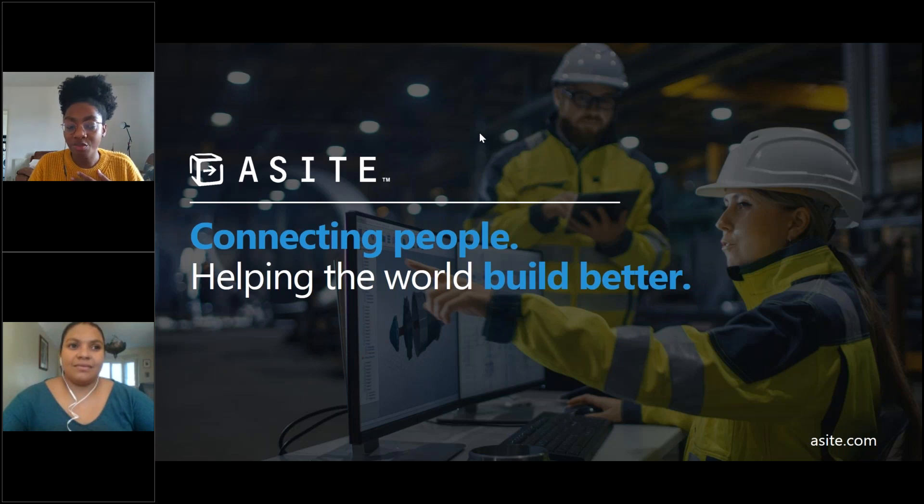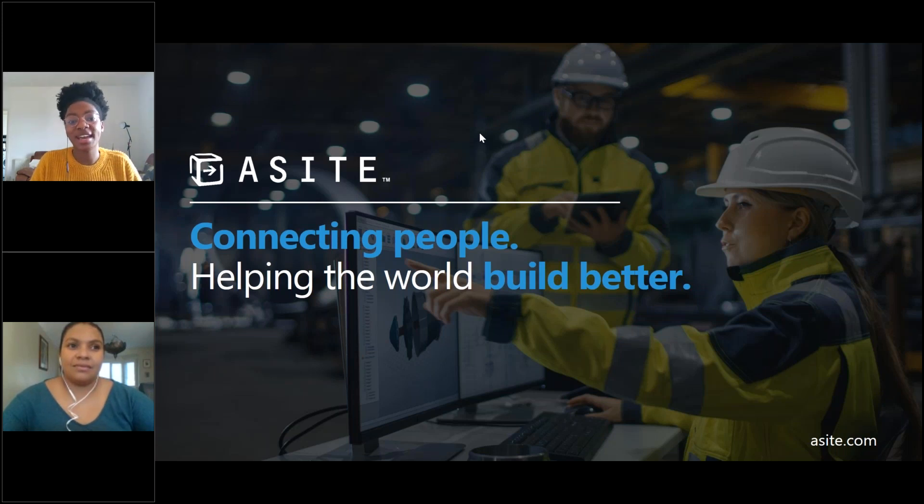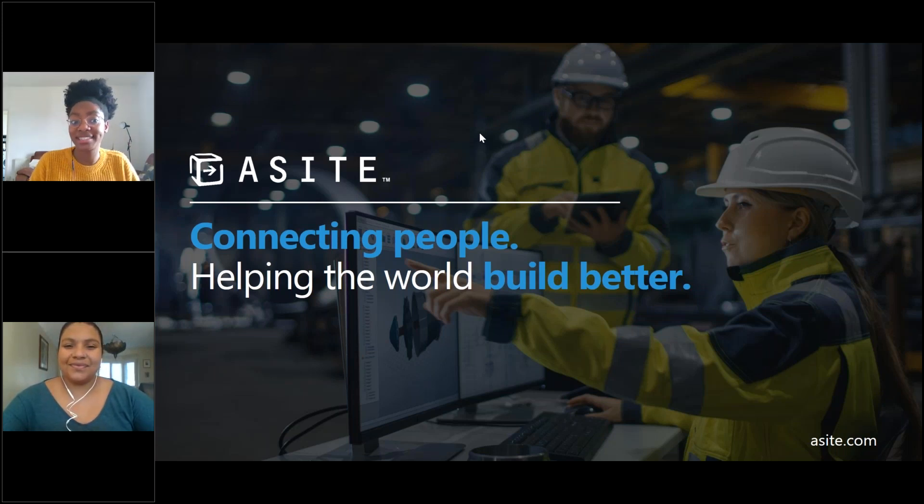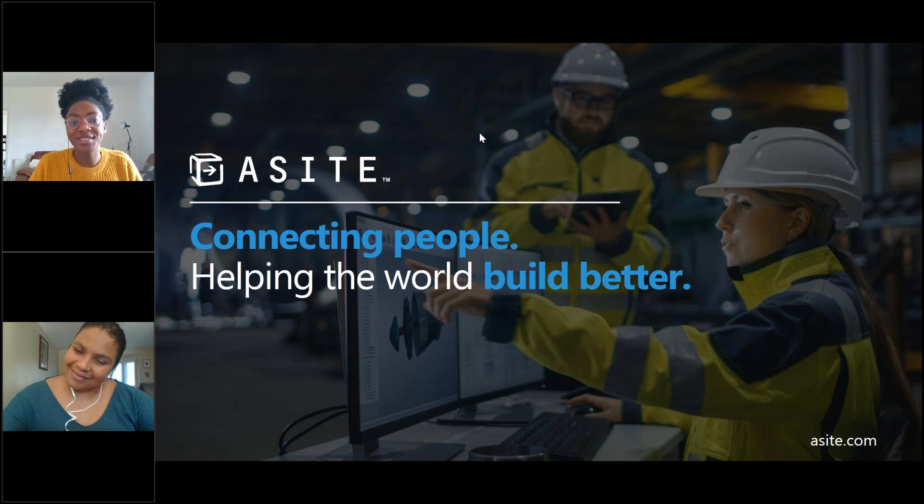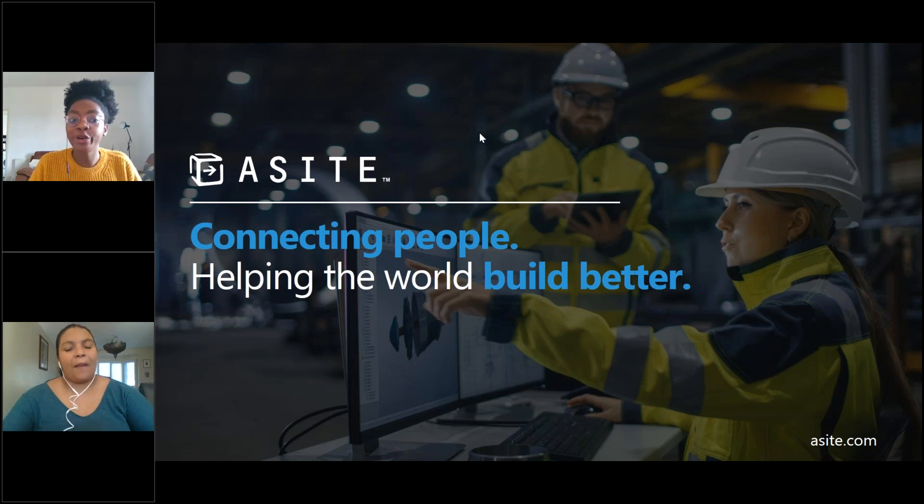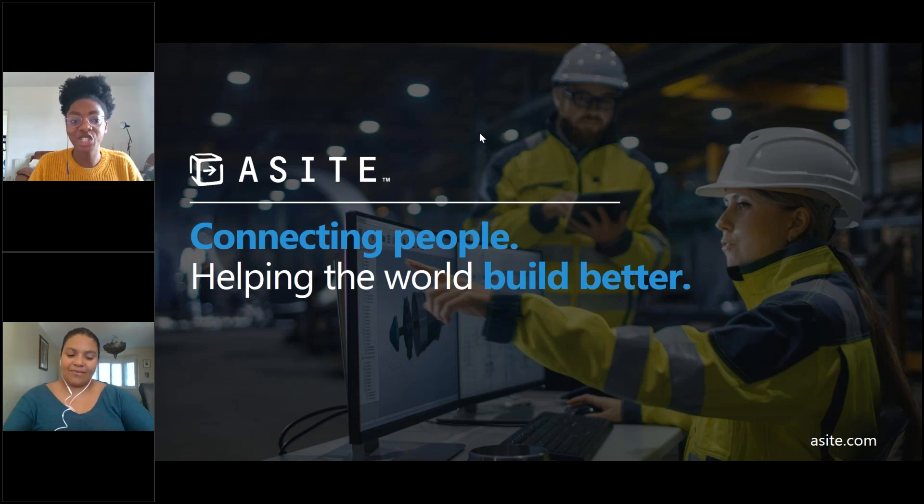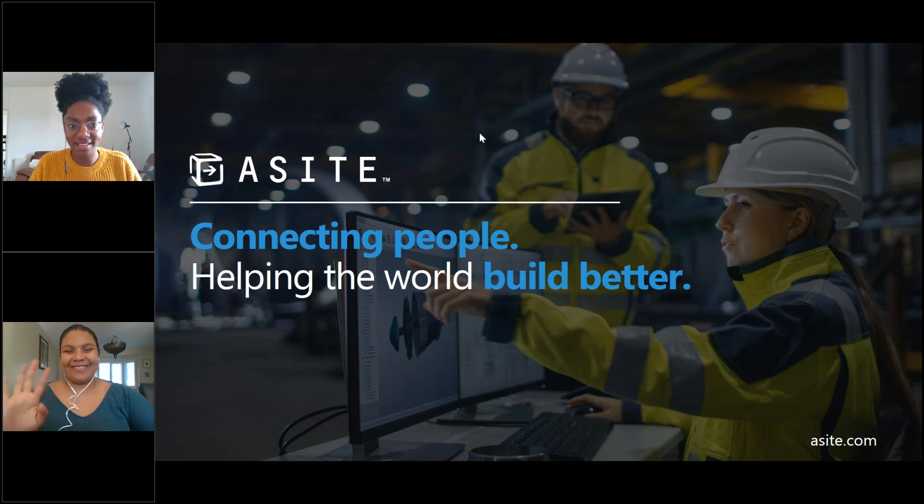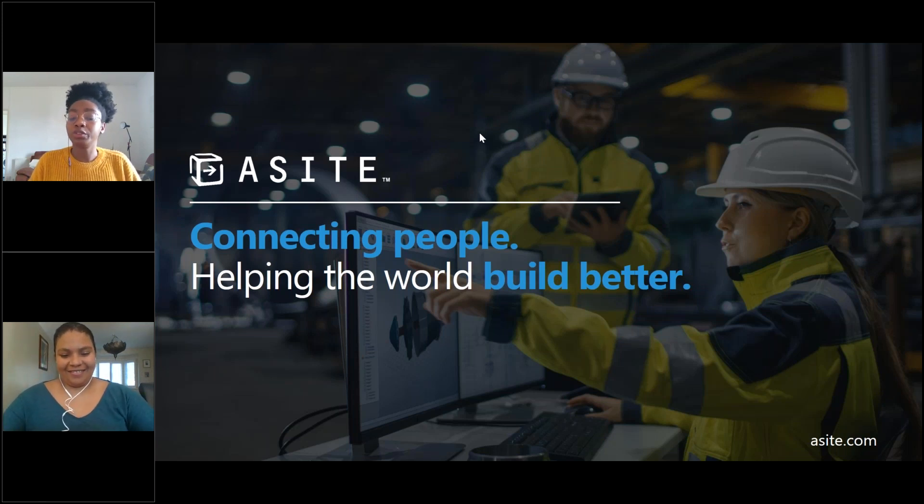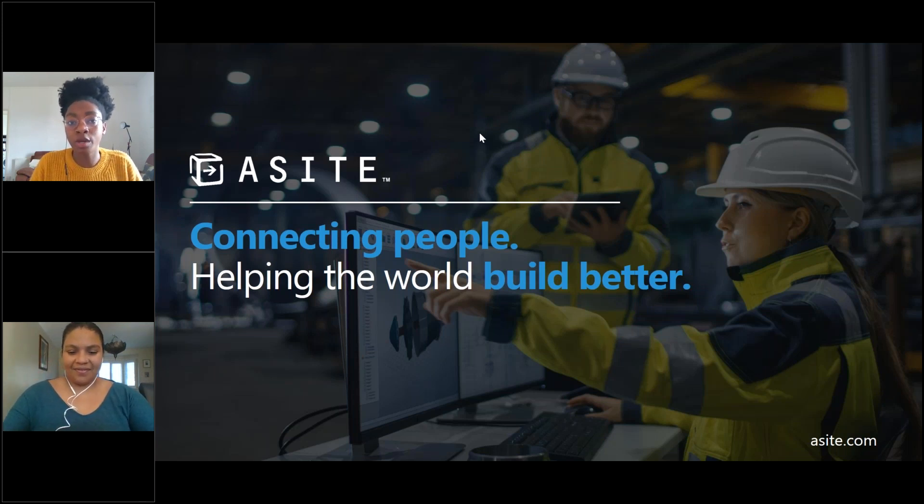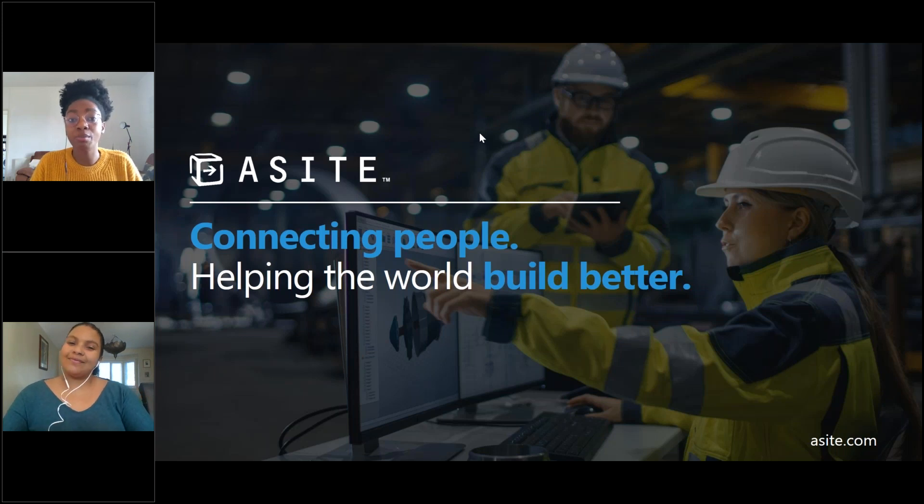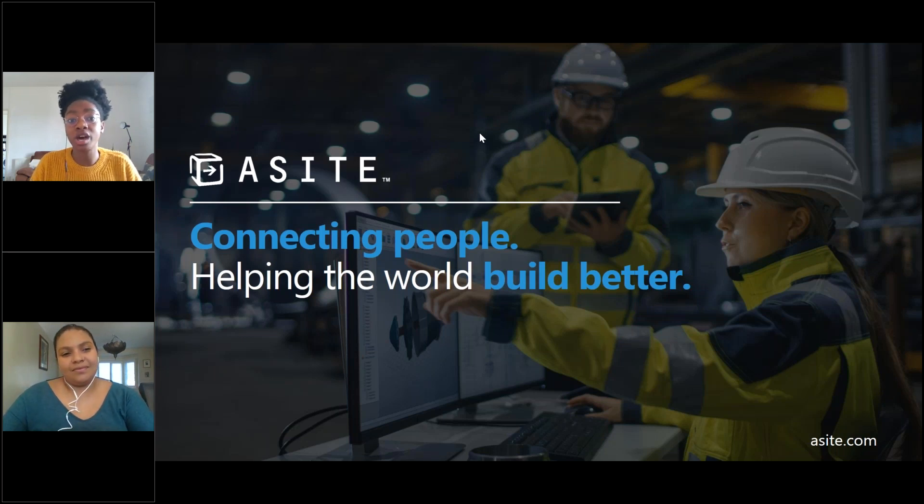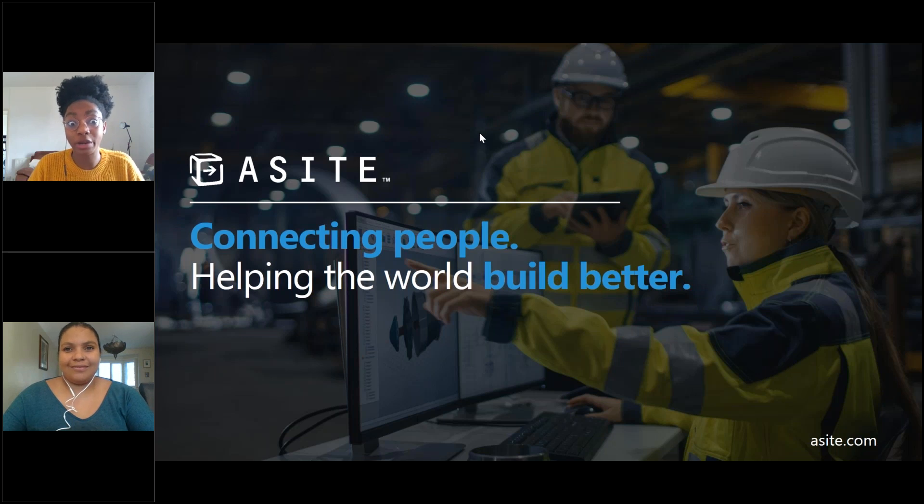Just to introduce myself, my name is Lola, I'm a senior communications and content executive at A-Site and I'll be hosting today's call. Joining me today is Charlene, one of the platform's training experts. She'll run you through the basics of using the platform just as a little refresher and to remind you of anything you may have forgotten if you haven't used the platform in a little while.